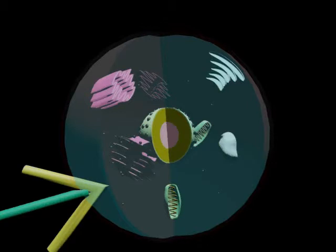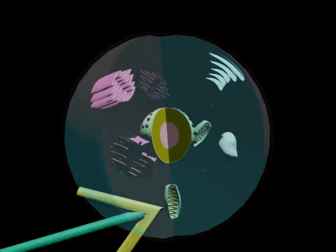The mitochondria is involved in generating the cell's supply of chemical energy. This energy is created through respiration and helps regulate cellular metabolism.